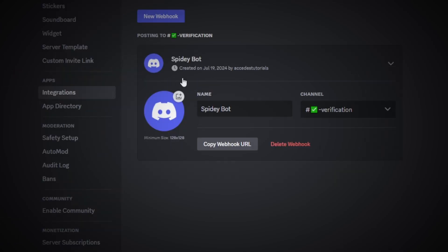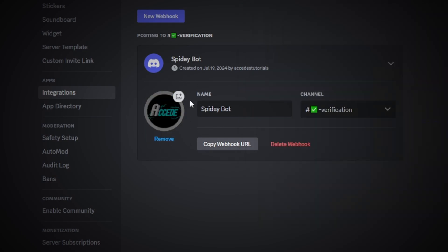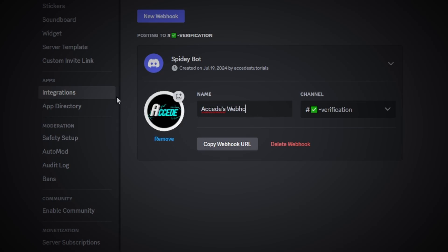The first thing you can do is choose the avatar for your webhook. Choose an icon, then name it whatever you like — in this case, I'll call it 'exceeds webhook.' After that, you can choose a channel it posts in. Now the only downside to webhooks is they're locked to a single channel in your Discord server.